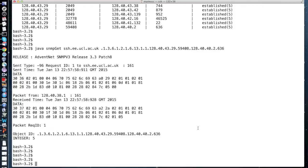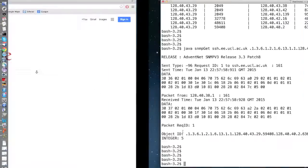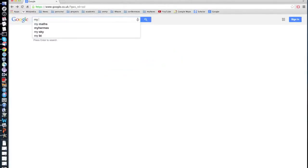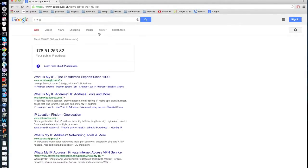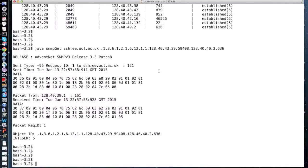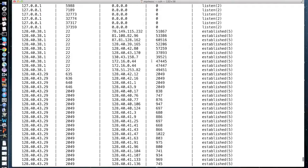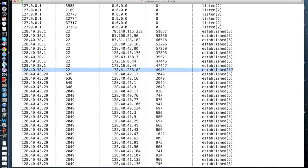I can also find the connection I have with the remote host. If I check my IP address, it starts with 178 and ends with 82. Here it is. So this is my connection to the remote host.